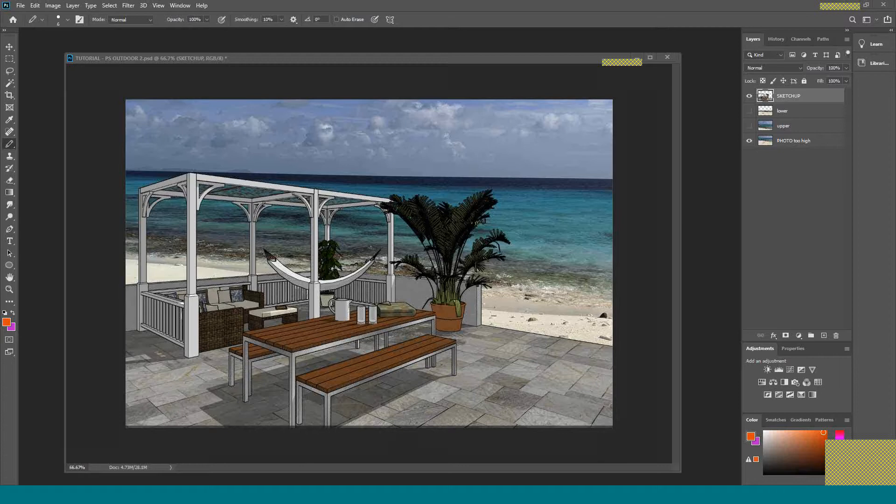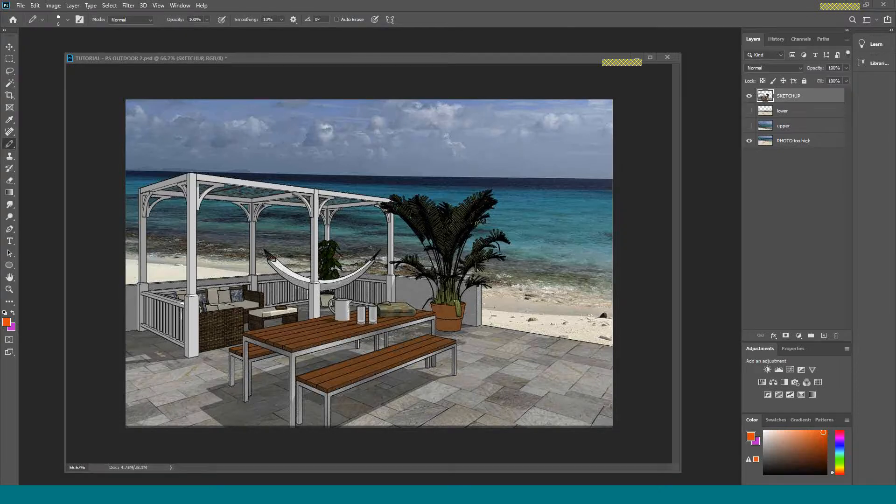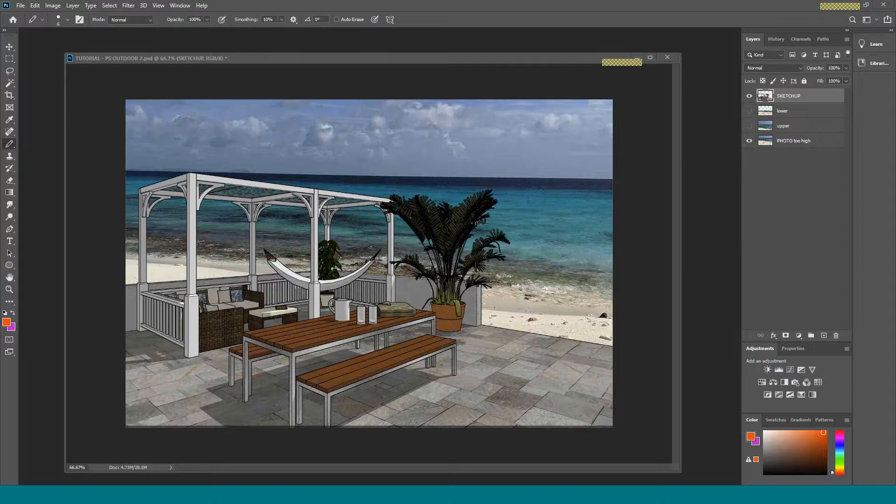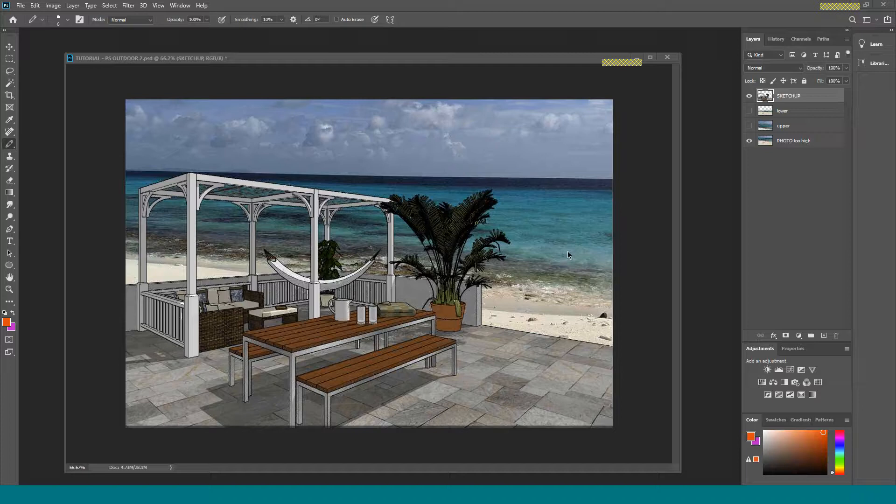This is the third part of the outdoor scene tutorial, and in this part we are going to fix something that looks terrible. You may not have noticed, but the horizon line up here is way too high.